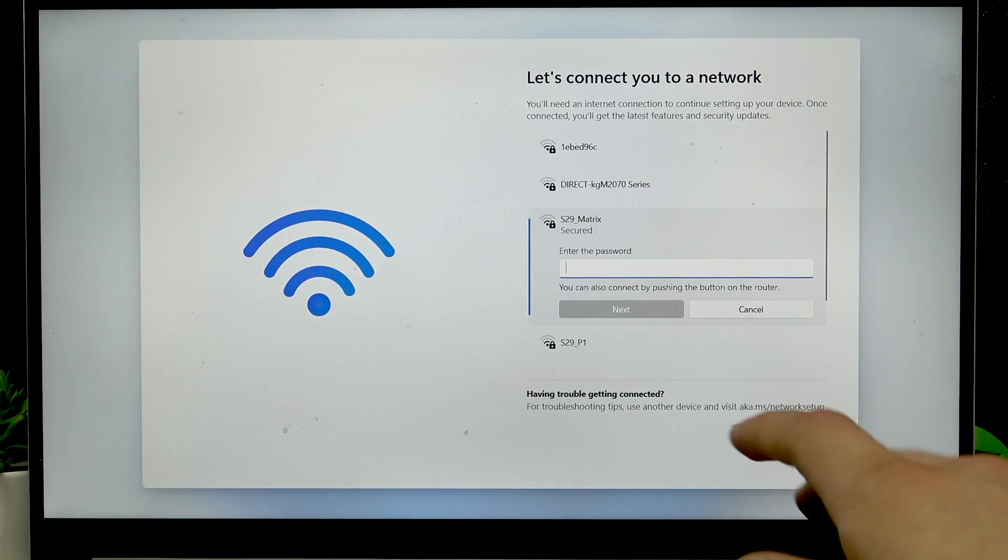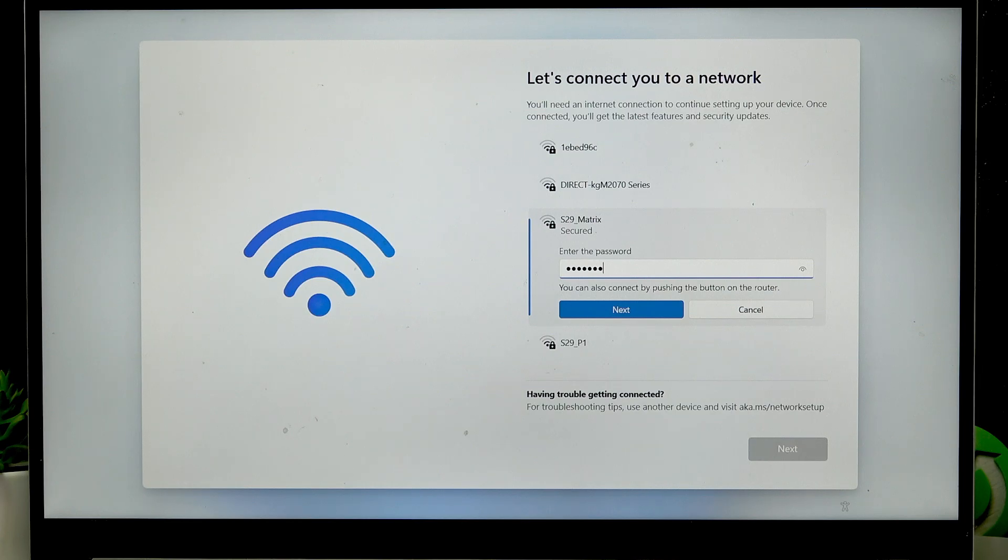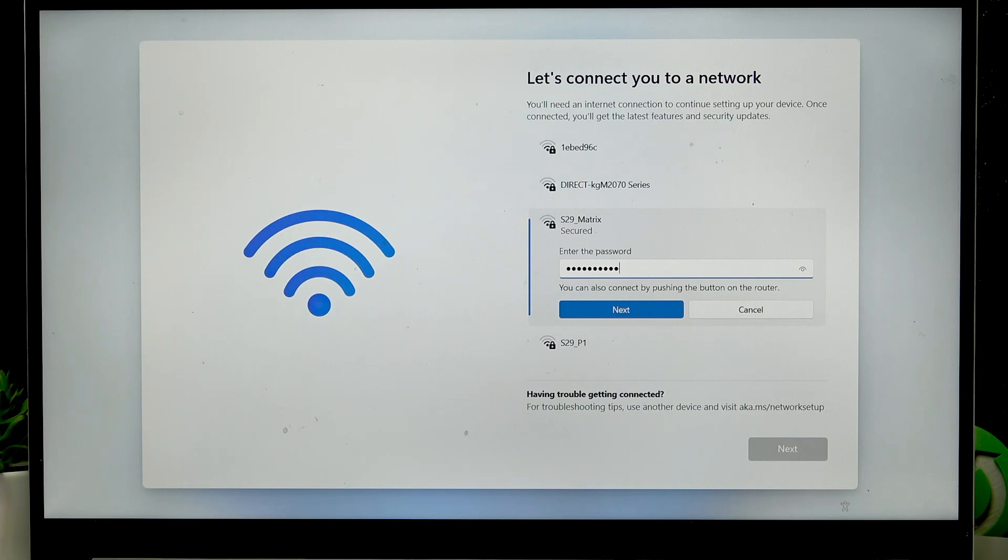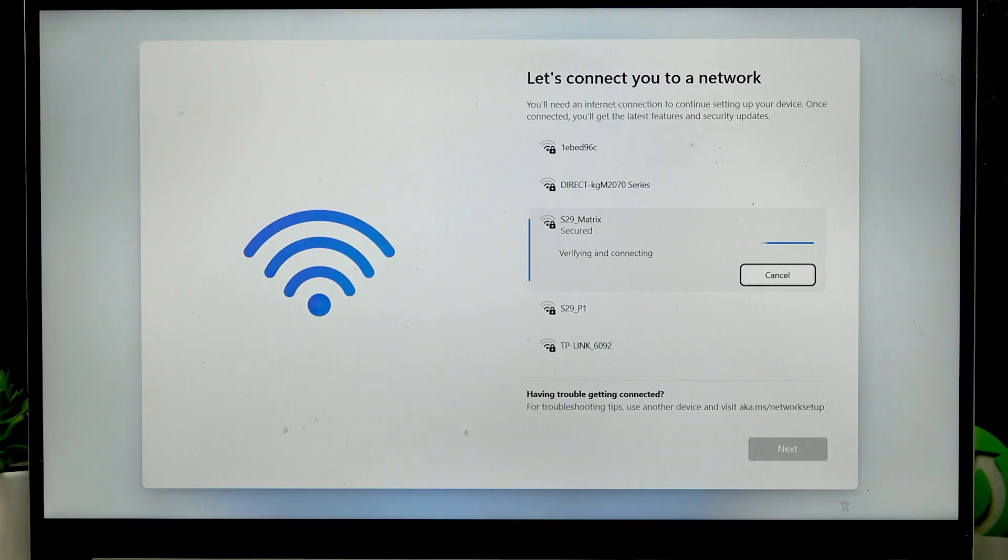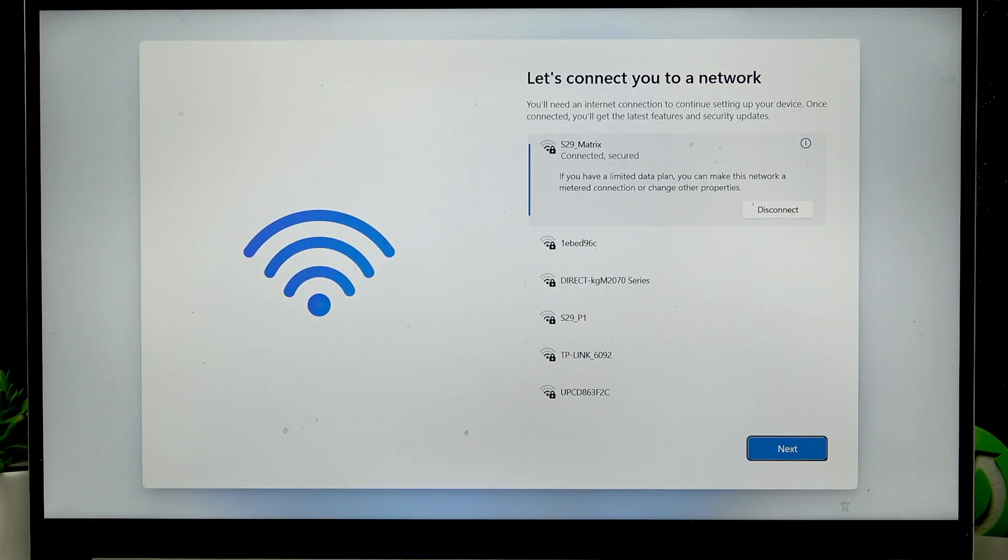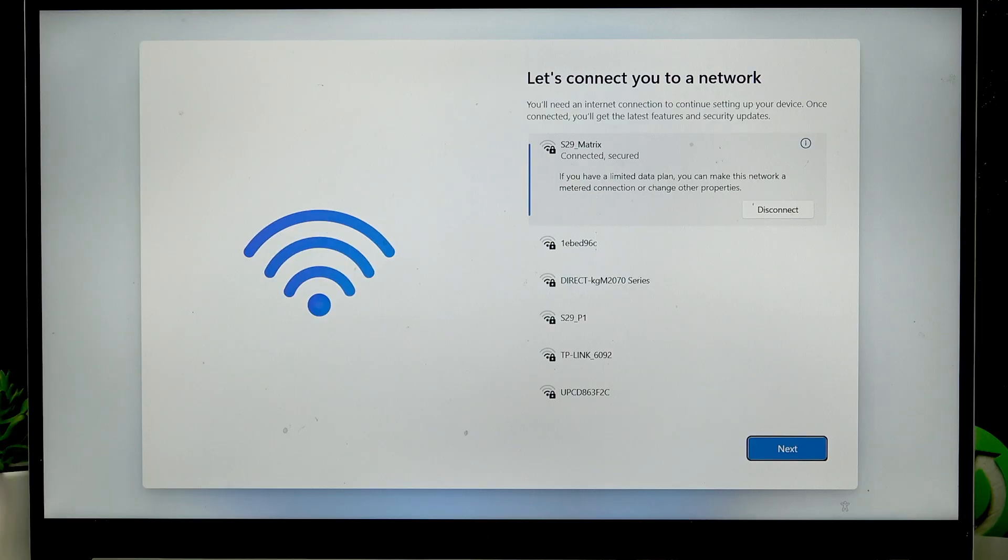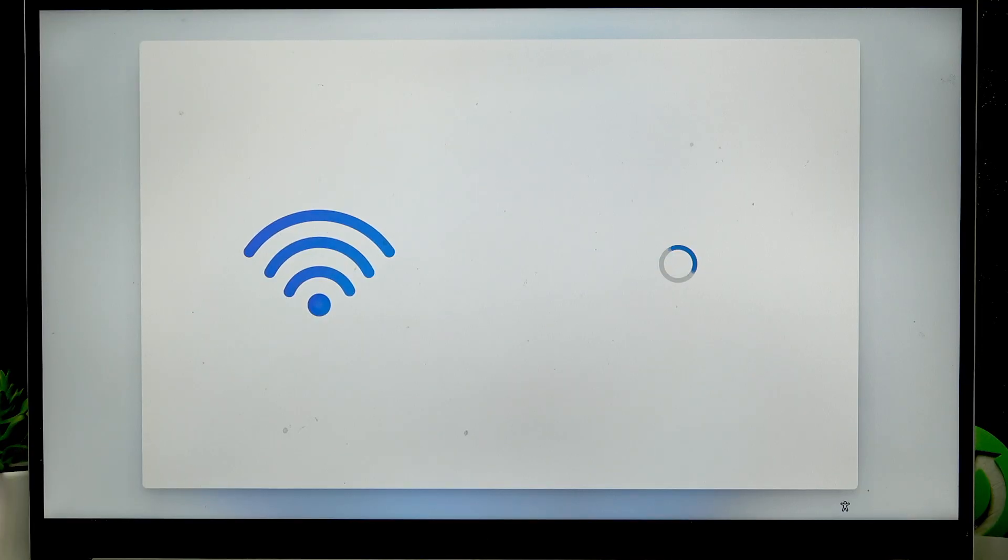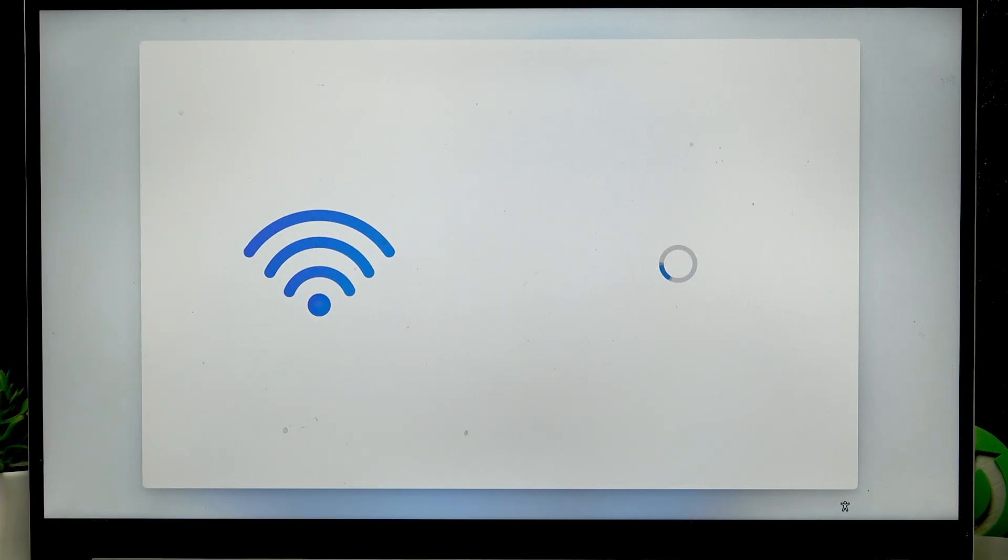I have to press tab button to select connect and then press enter, then enter the password to the network, press enter. Now that we are connected let's press tab a couple of times until we have the next button selected, click enter and then we'll have to wait until windows checks for all the updates.